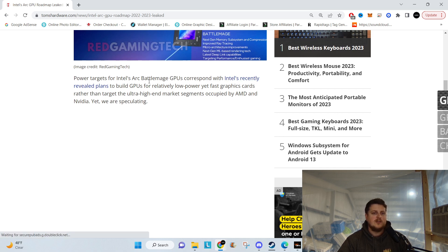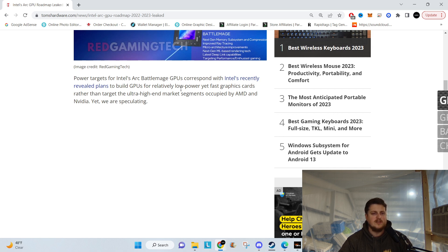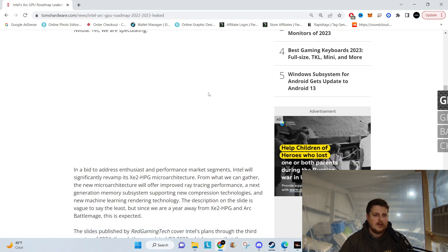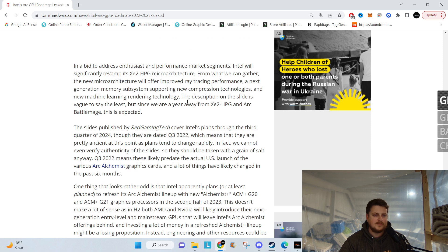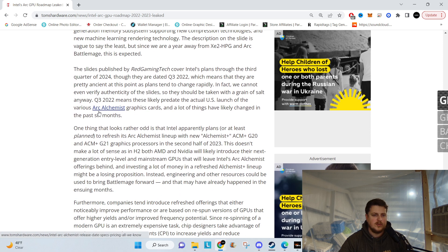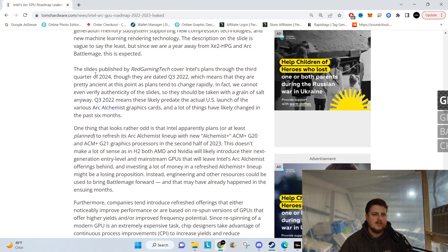Power targets for the Arc GPU correspond with Intel's recently revealed plans to build GPUs for relatively low power yet fast graphics cards. There was one more thing on here - I guess that was pretty much it.